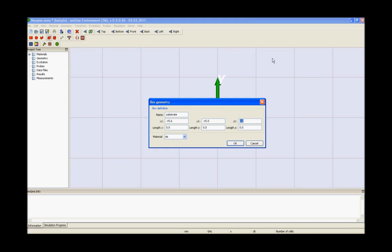Provide the values of x1, y1, z1, length x, length y, length z, change the material to the desired material and press ok.